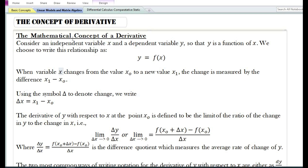In this video, we are going to discuss the concept of derivative. In the previous video, I have already discussed the derivation of a derivative from a difference quotient. In this particular video, we are going to discuss the mathematical concept of a derivative and the economics of a derivative, or the application of derivative in economics.